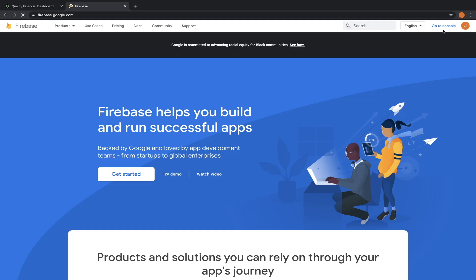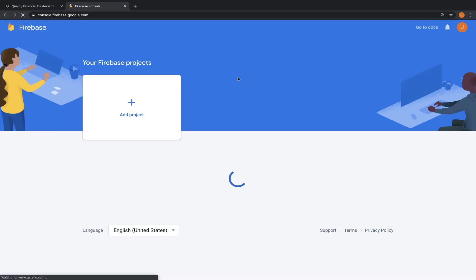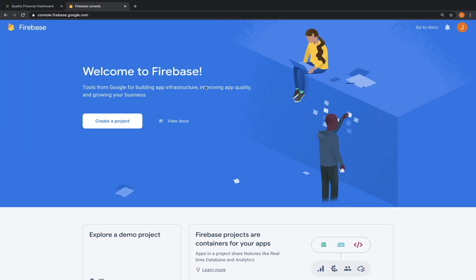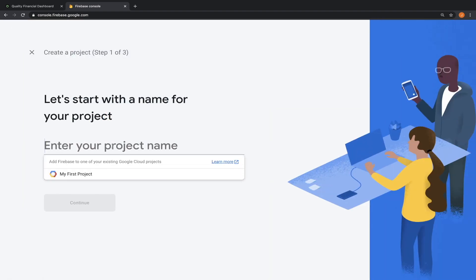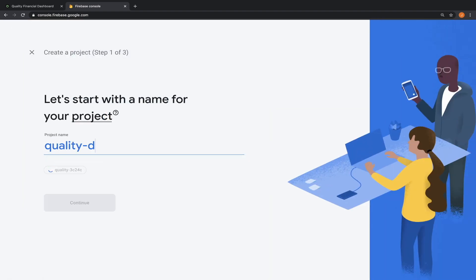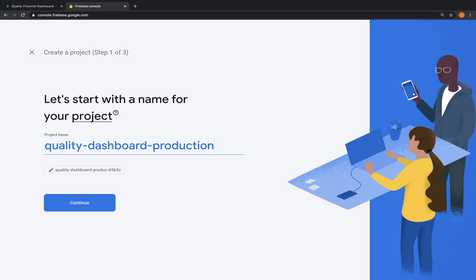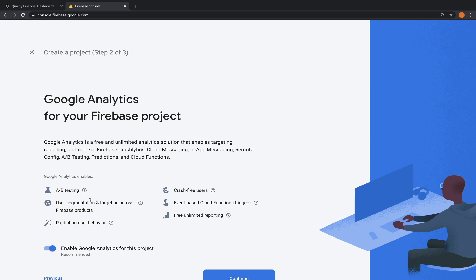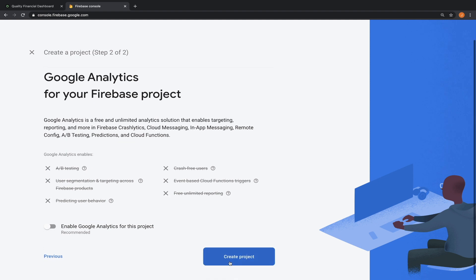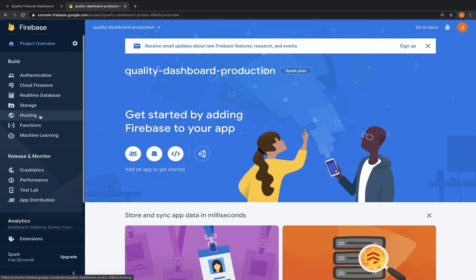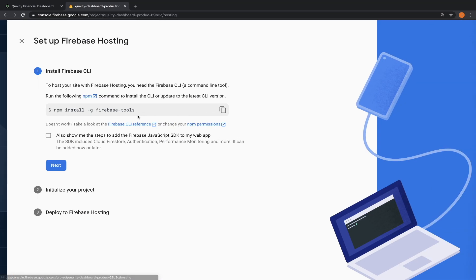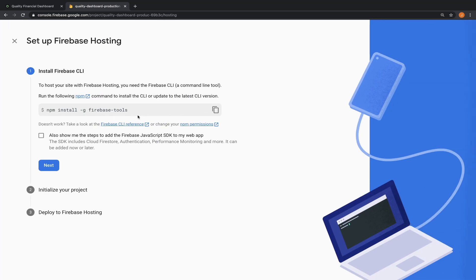Let's go to firebase. All you need is a google account. Let's create a new project. Quality dashboard production. I appended production to the name because it's the production version of the app. We don't need google analytics. This should take only a few seconds. Go to the hosting service, click get started and we will be given some setup instructions.